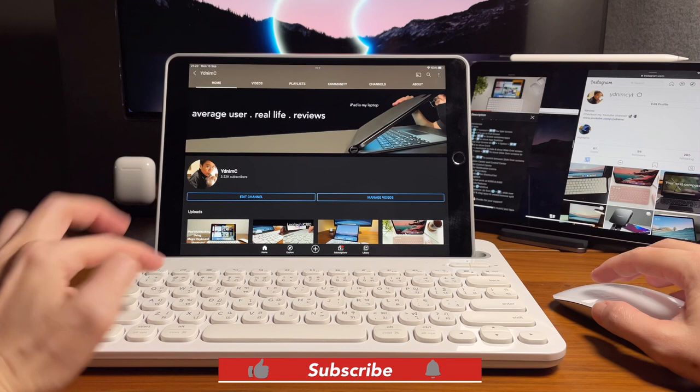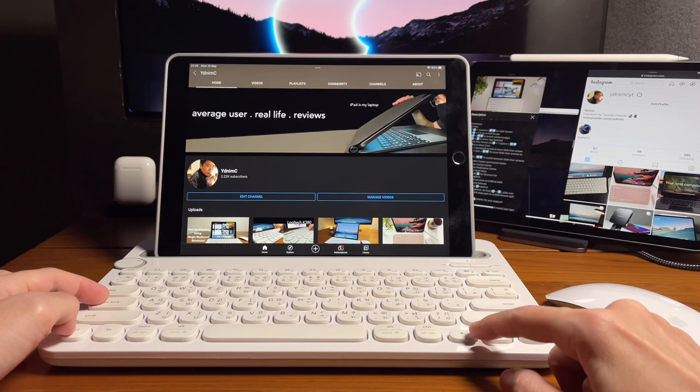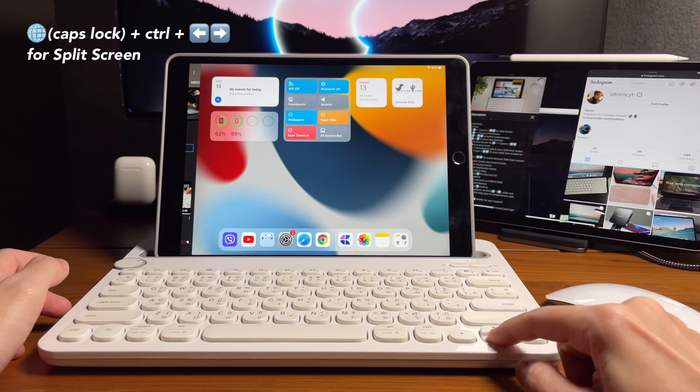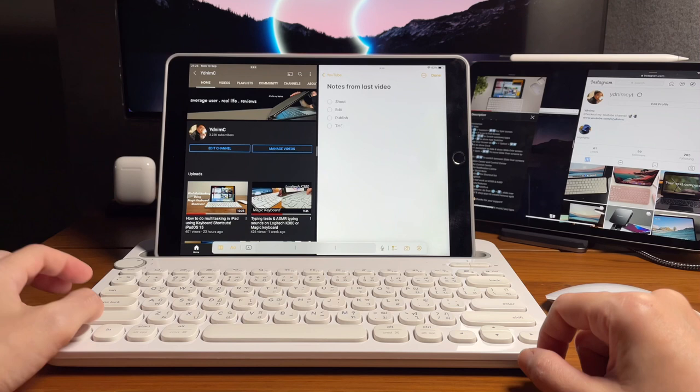And if you're not subscribed yet, don't forget to hit subscribe, appreciate your support. Now to do a split screen, the shortcut is Control and, for us, it's Caps Lock and then either left or right. So now it looks like it is working. So now I can choose another app to open on the other side of the split screen. Yep, and looks like it is working.